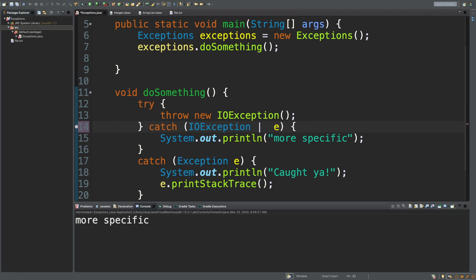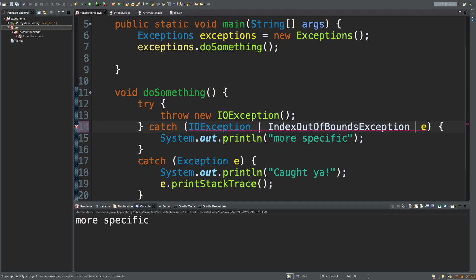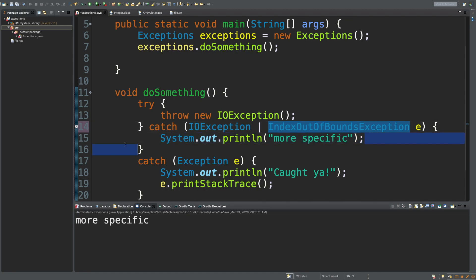So you just put a pipe, which is right above the enter. Just hold shift. And then you can put something like, let's see if I can get this right. IndexOutOfBoundsException. There we go. I think that's right. So now either one of these will cause it to say more specific. So it works similar to an or operator with an if statement.